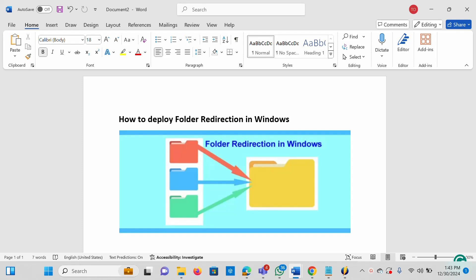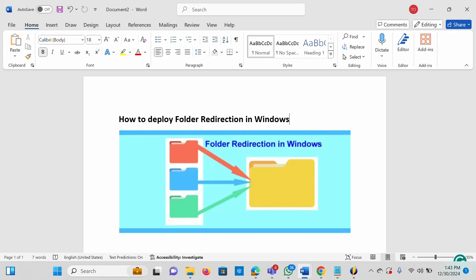Hi, this video is brought to you by TechDirector Drive. In this video I'll be showing you how to deploy folder redirection in Windows. I'm going to show you how to create a shared network folder on a file server, granting permissions and configuring folder redirection options with Group Policy. Folder redirection can help you store user profile folders like Desktop, Documents, Pictures, Downloads, and many more in a shared network folder on your file server.